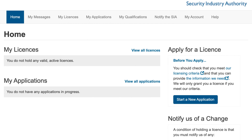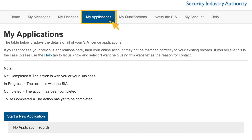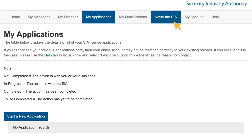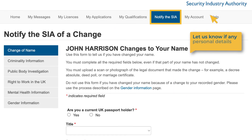Once you are logged in to your SIA online account, you can apply for licences, check the progress of your applications and notify us of changes to your personal details, such as your name or address.